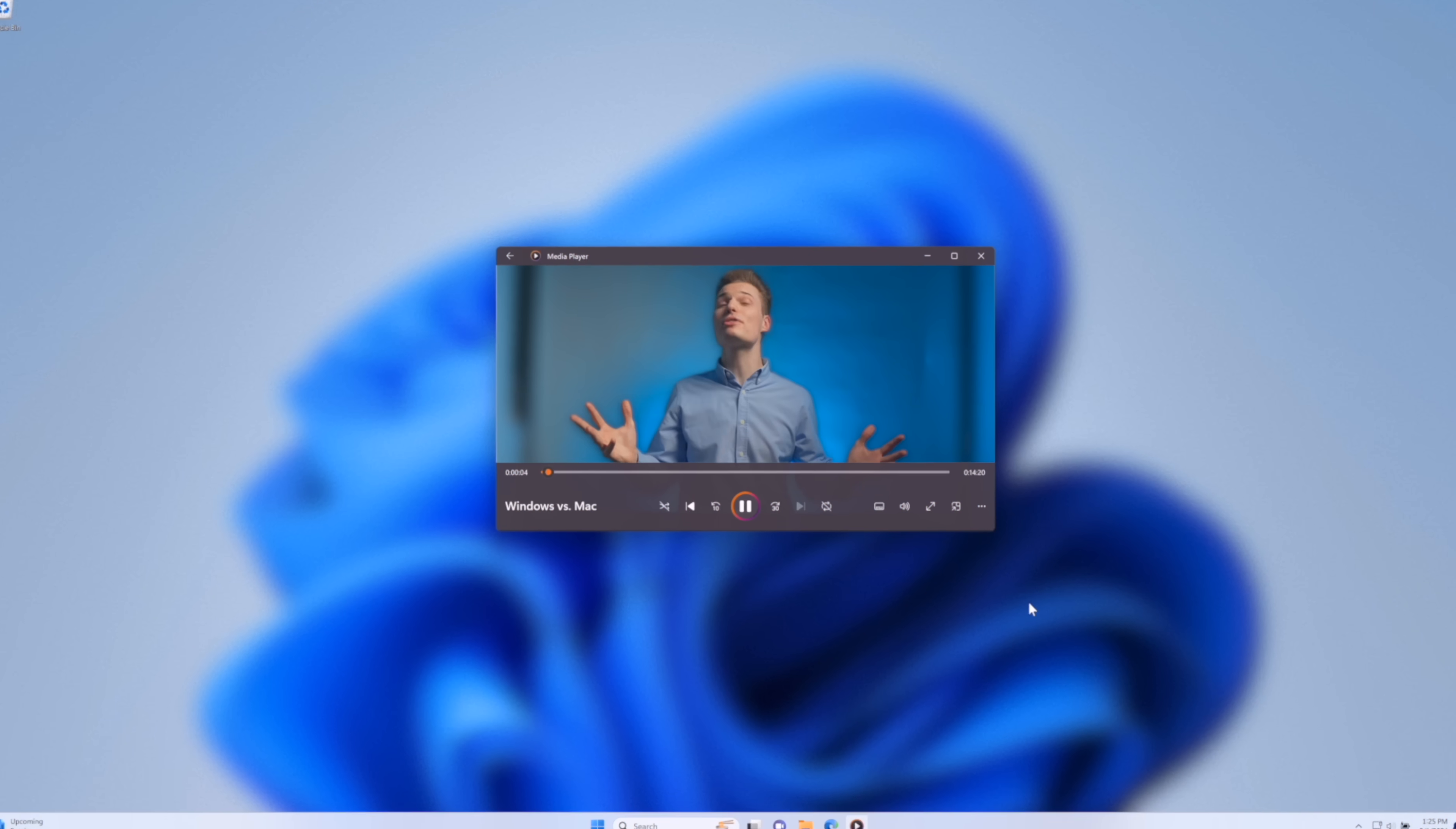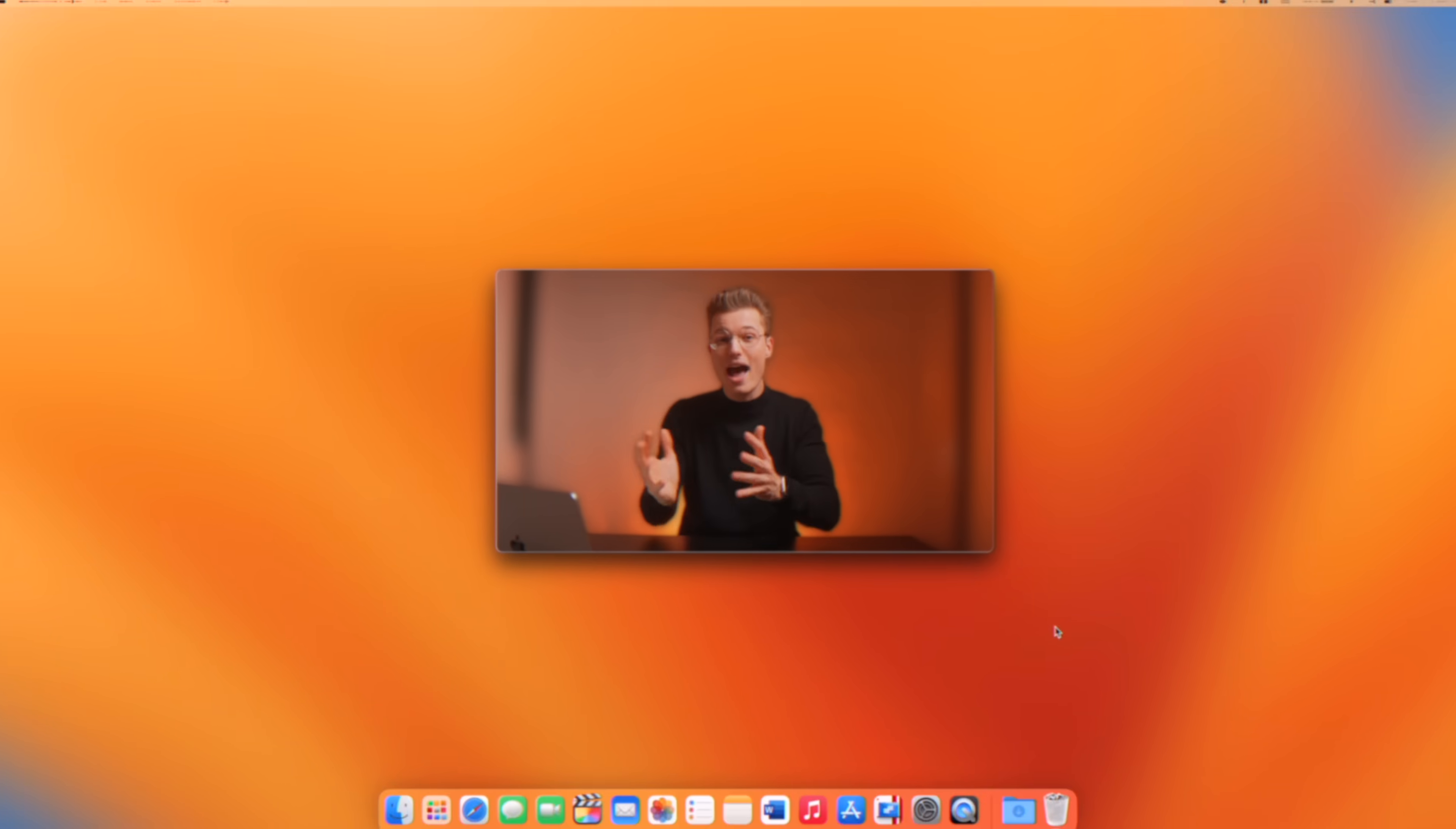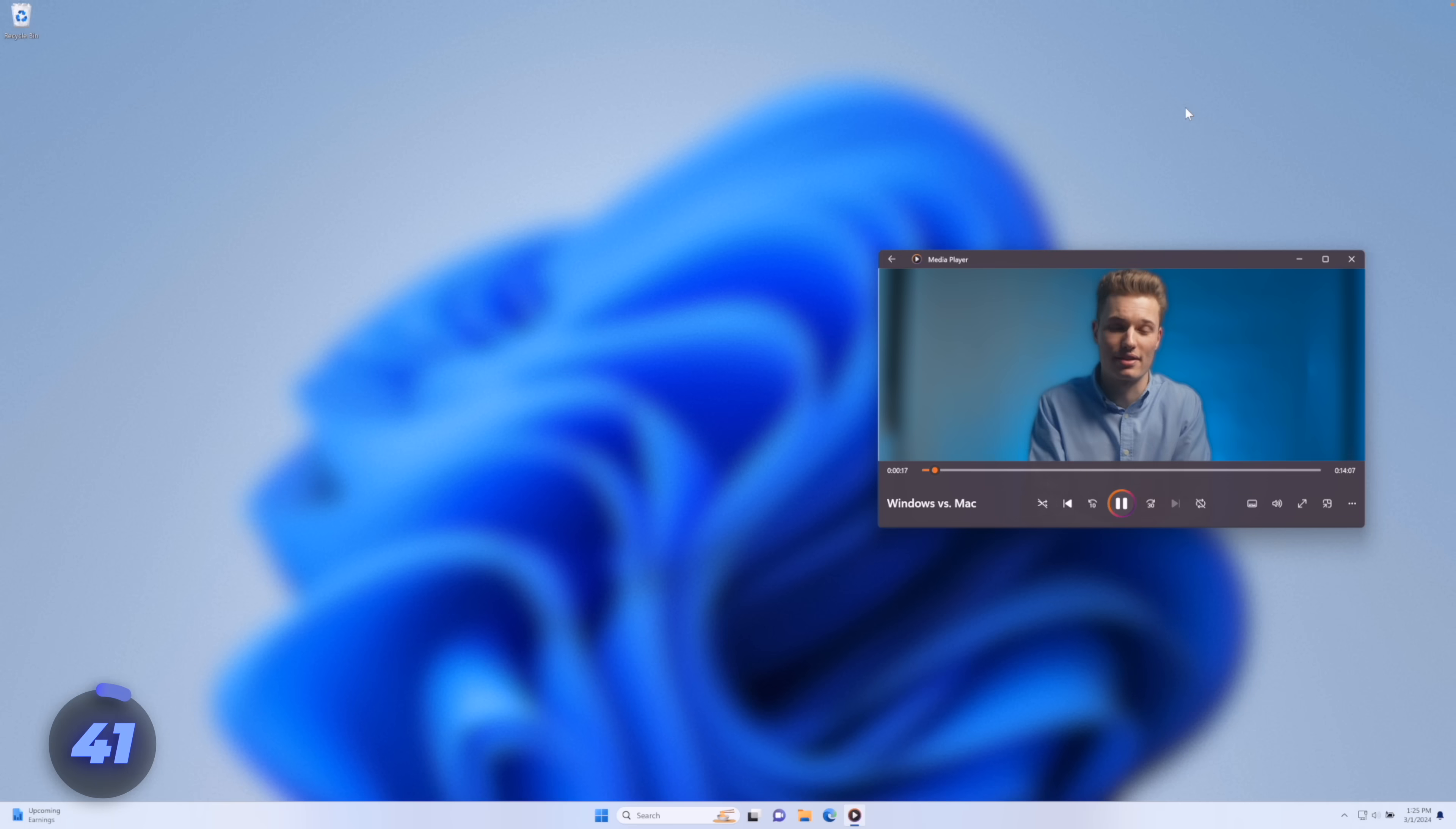I've been using both Windows and Mac OS for more than a decade of my life. So, let's compare 41 of their most basic features to see what you're giving up by switching from Windows to Mac or vice versa. Okay, starting simple with files and documents.